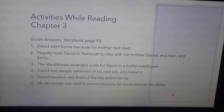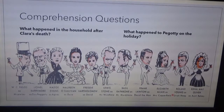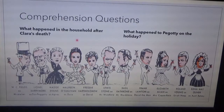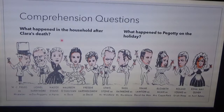Now let's go to the next slide. Here you will find the comprehension questions, which will be answered by you. After writing your answers in the copy book, please send them to my account in WhatsApp and in Discord. Question number 1 for Chapter 3: What happened in the household after class? And question number 2: What happened to Peggy on the holiday?